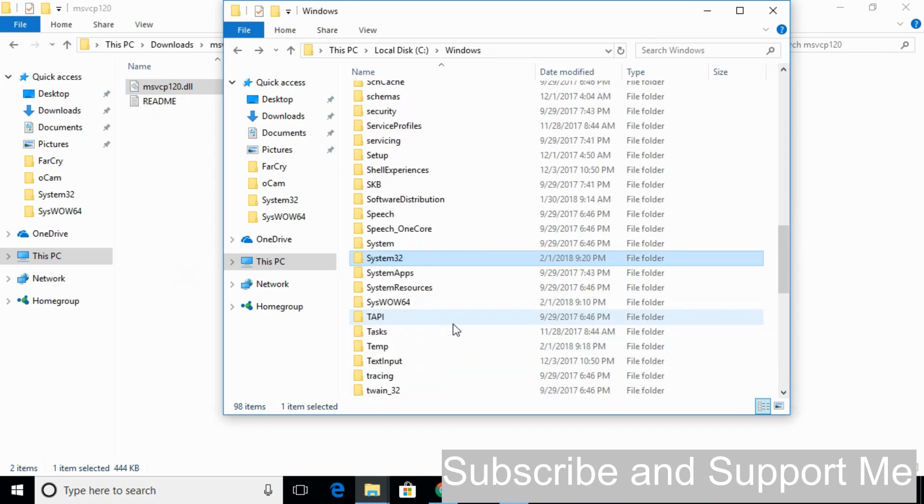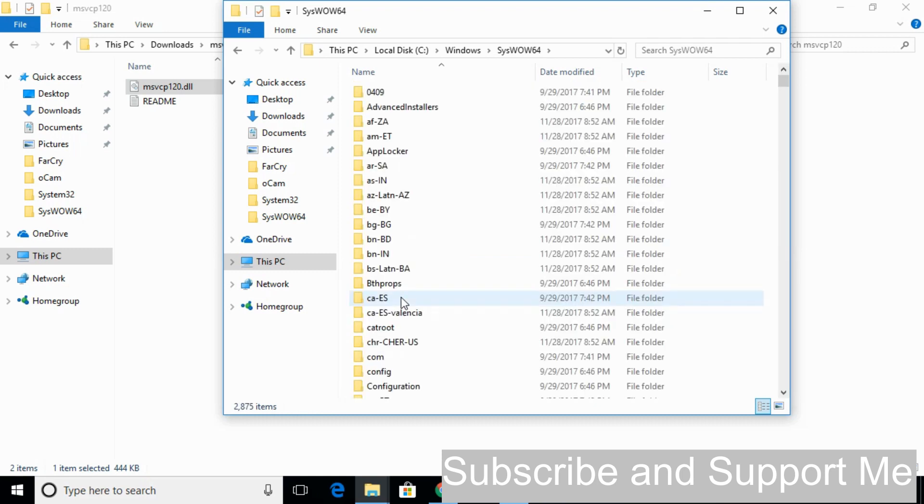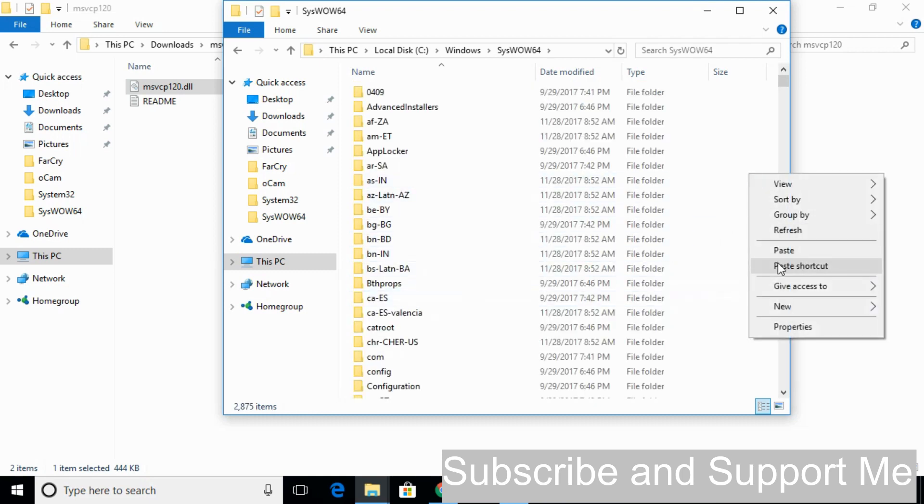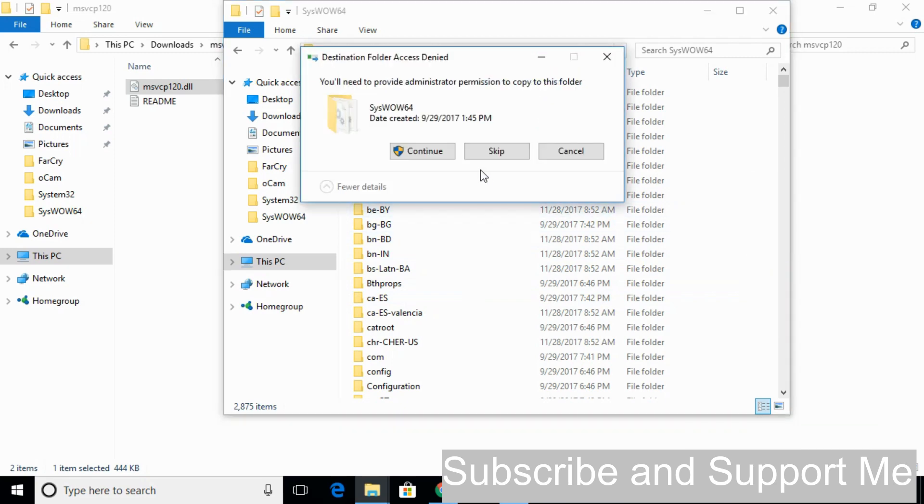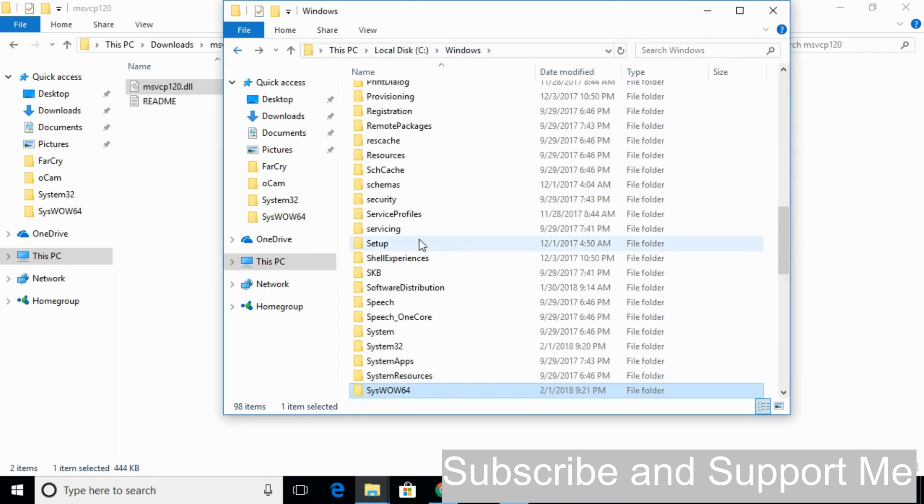Scroll down below and search for SysWOW64. Here we have SysWOW64. Just open that and paste the 32-bit DLL file here. Click Continue.